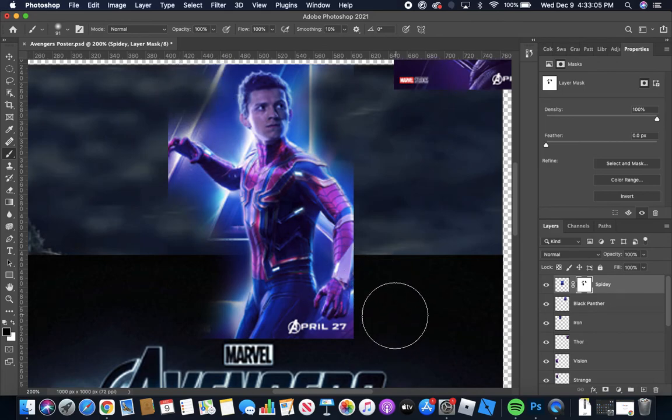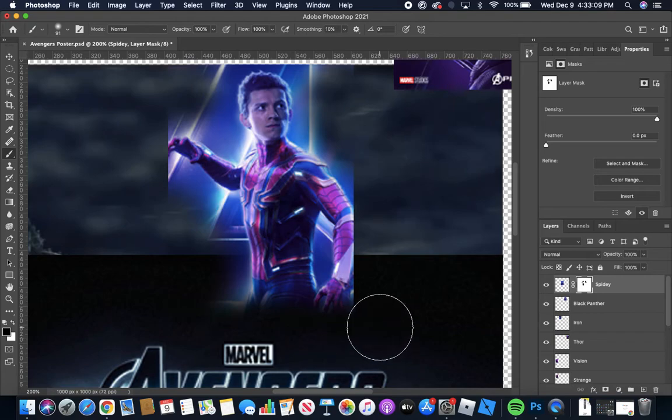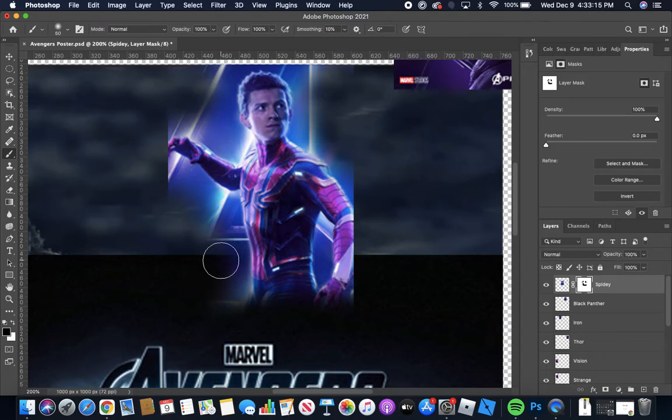Okay so another thing that you definitely want to remove is this date and any sort of other identifying information at the bottom. Okay now that I have done that I'm going to use the brackets to zoom in a little bit more.